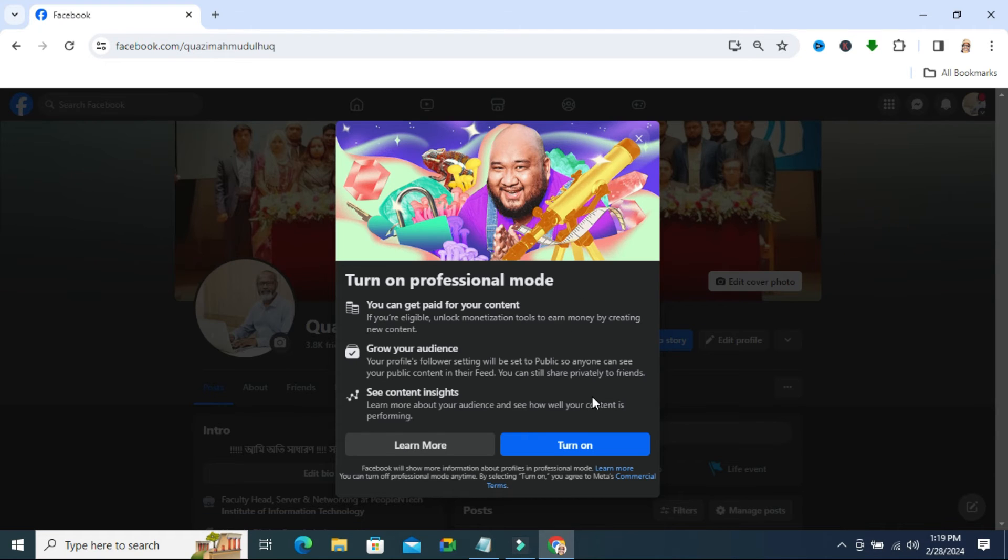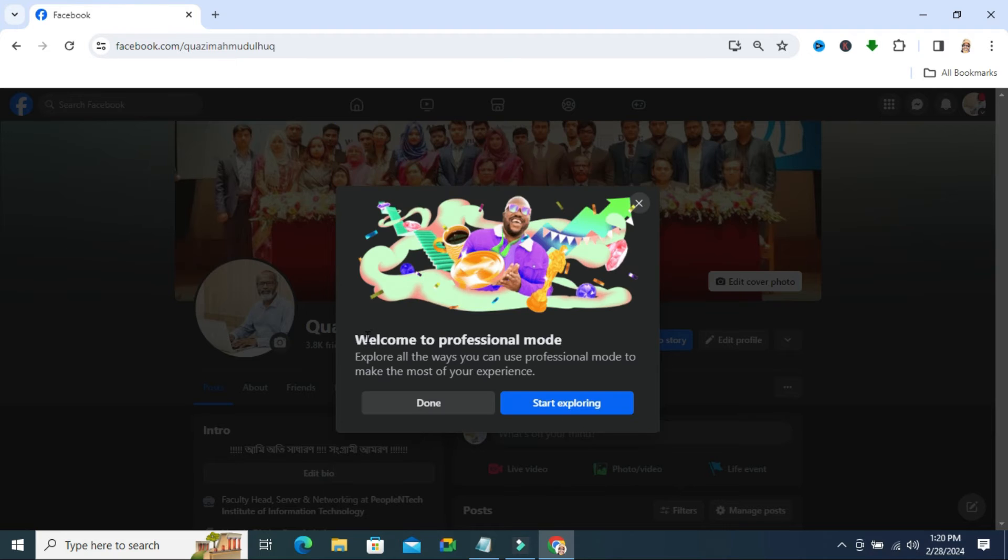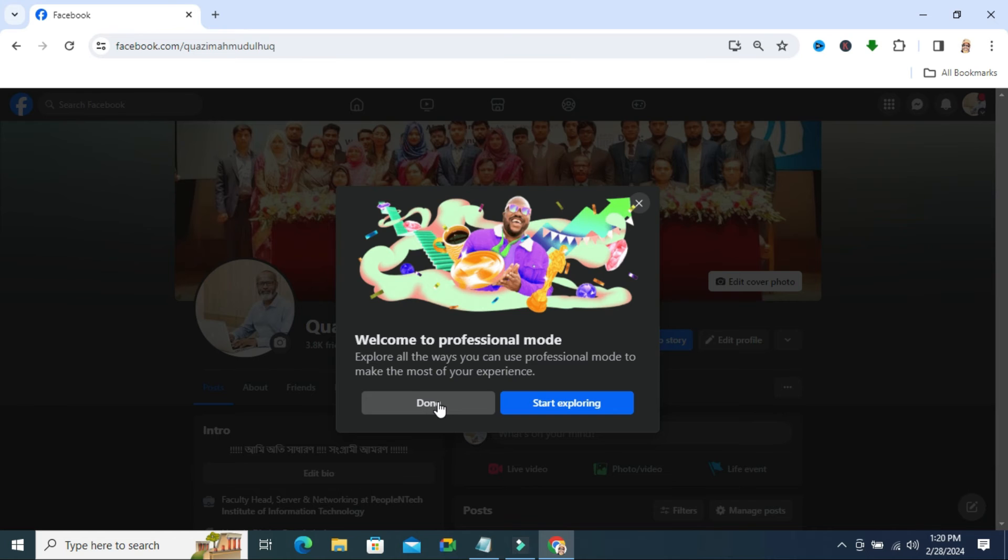Now click on the turn on button. You will find welcome to professional mode and now click on done.